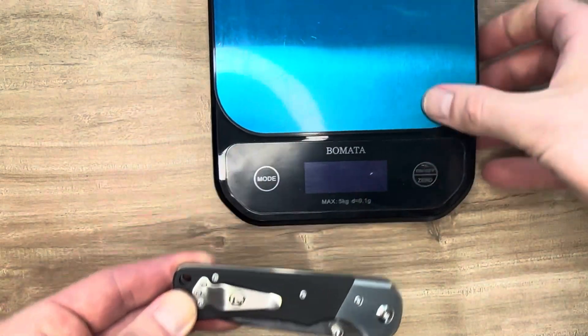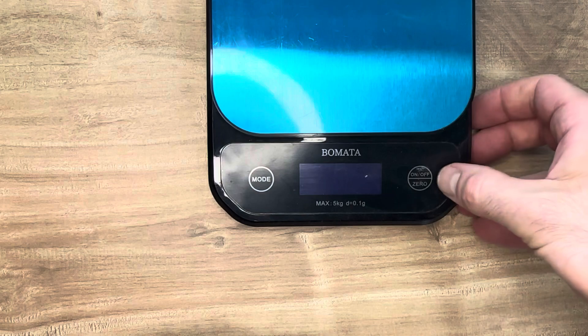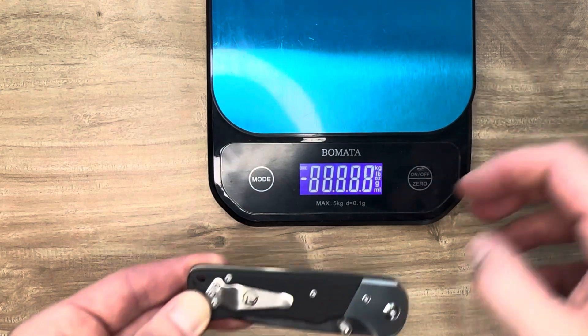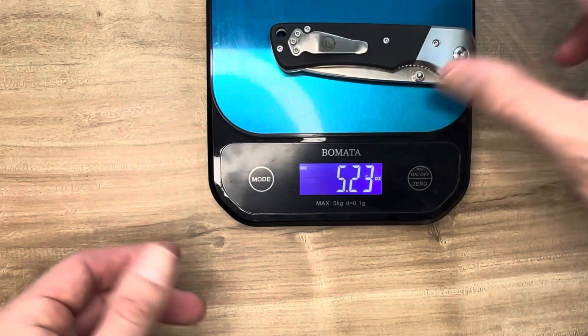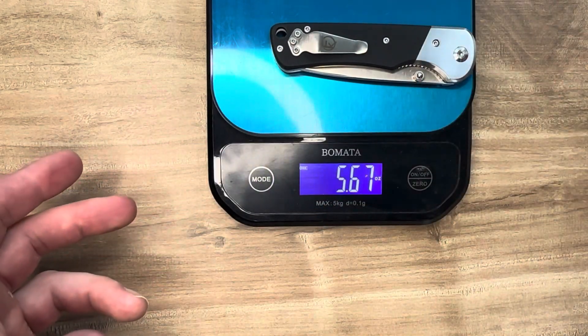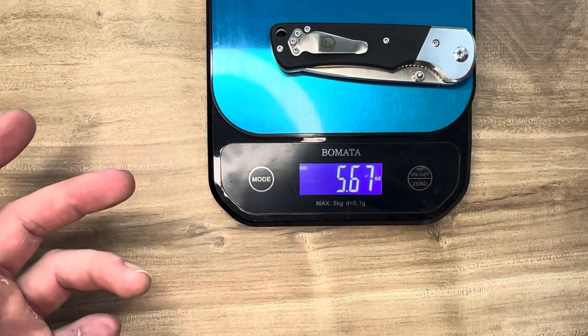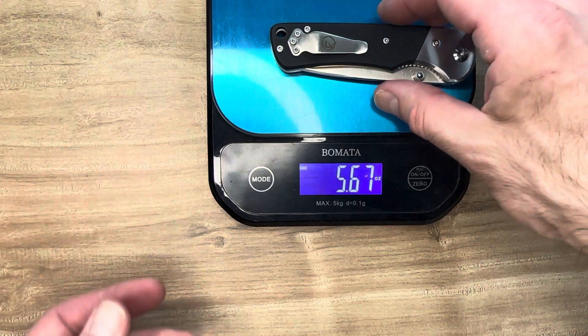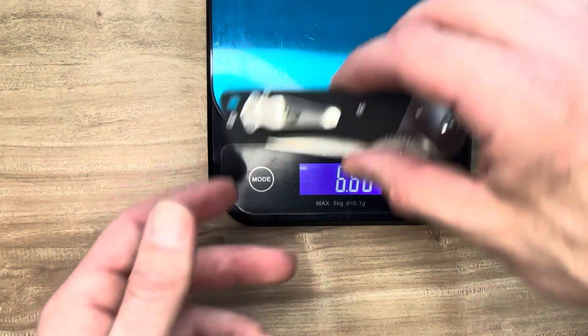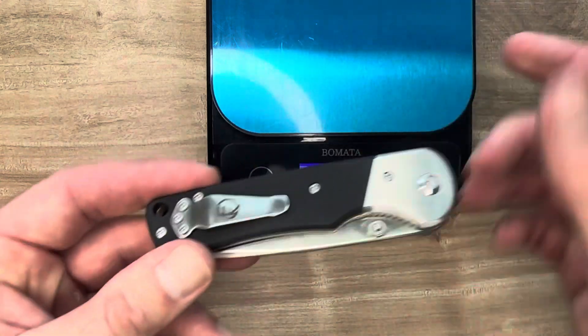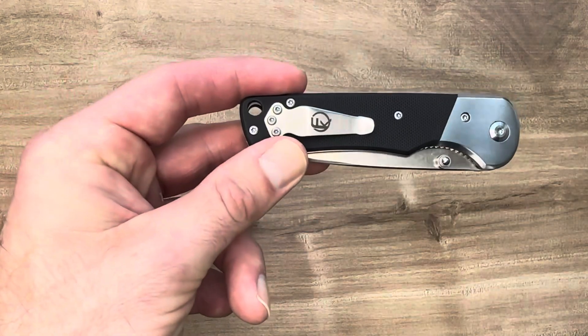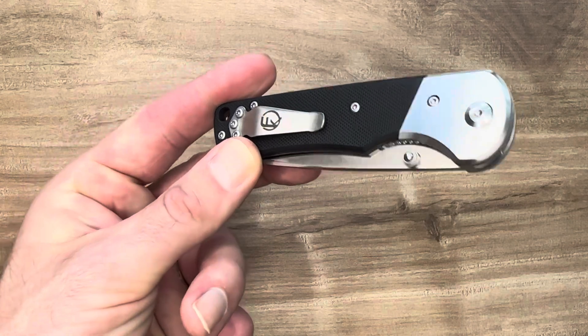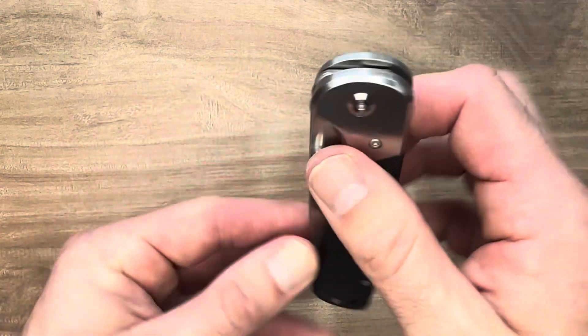They list five ounces and we have 5.67 ounces. So it's five plus, this is a mighty EDC knife.